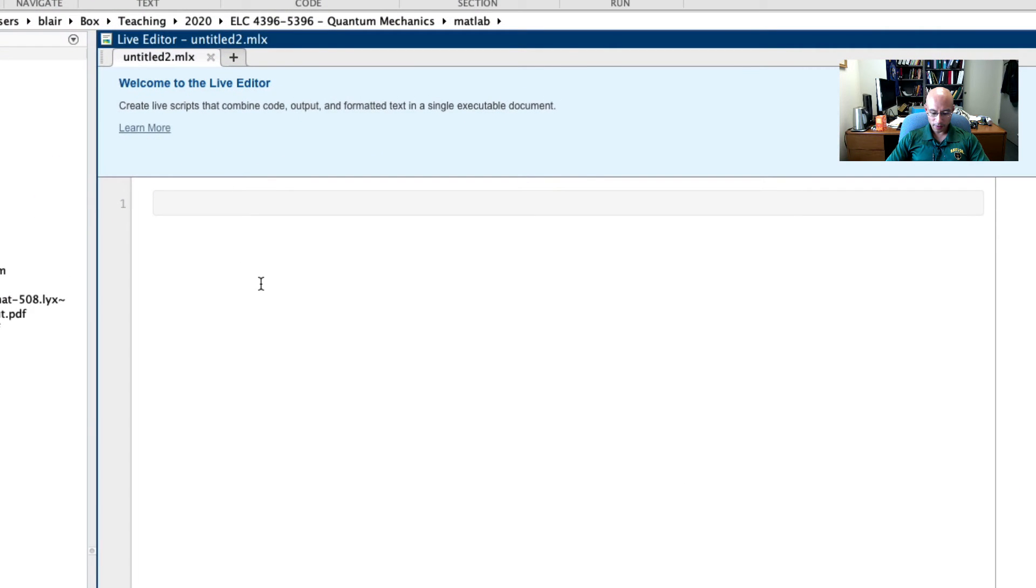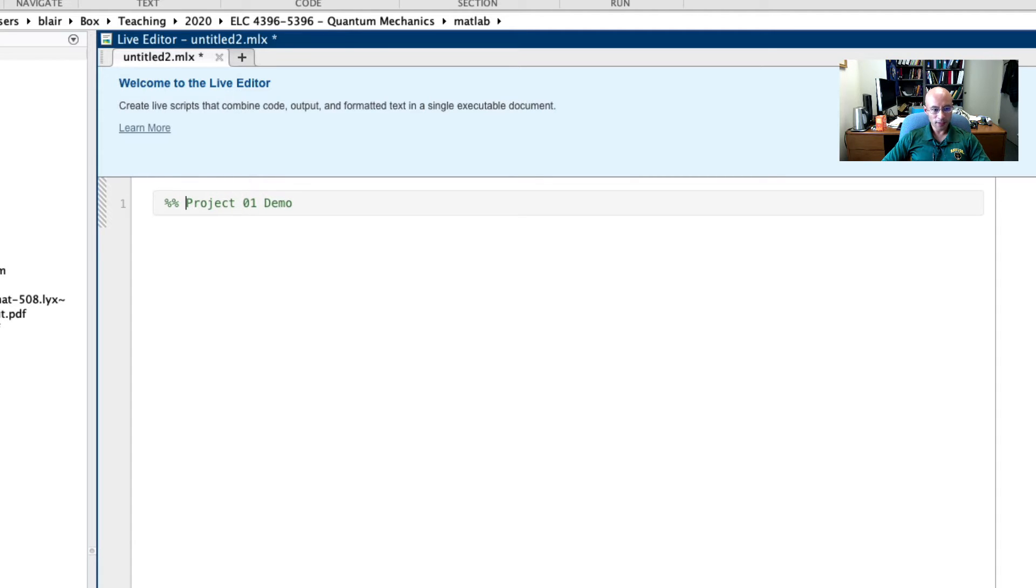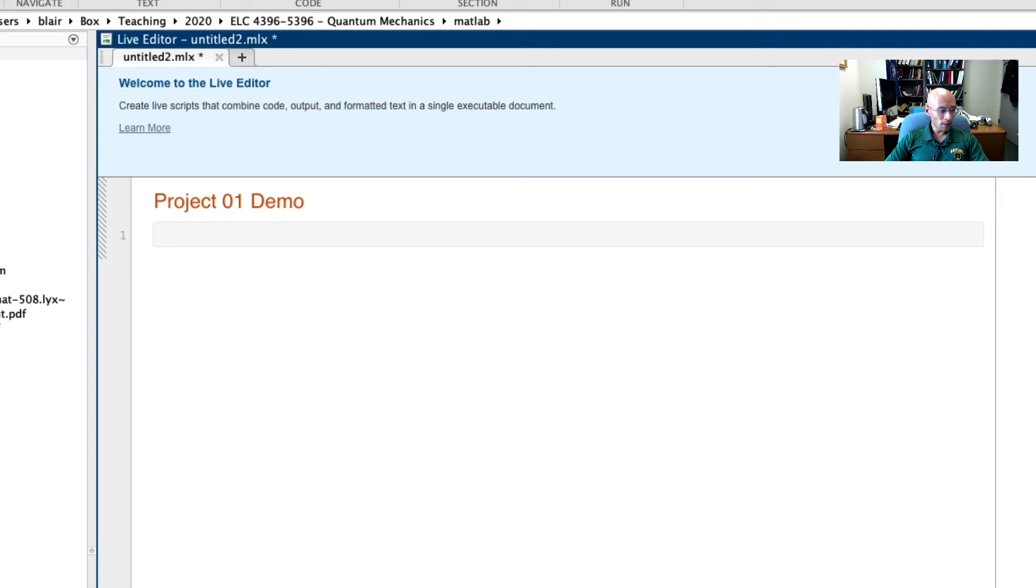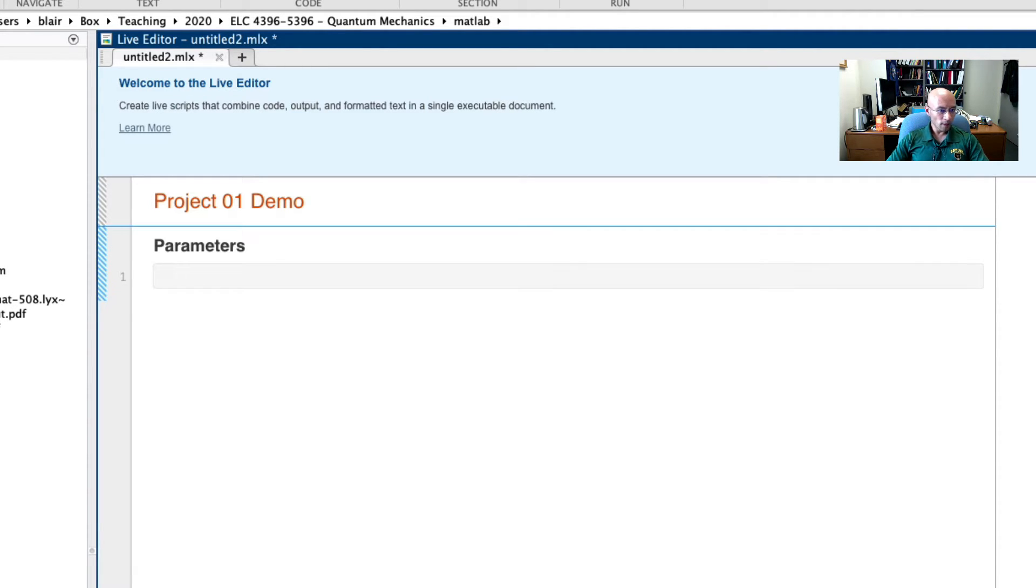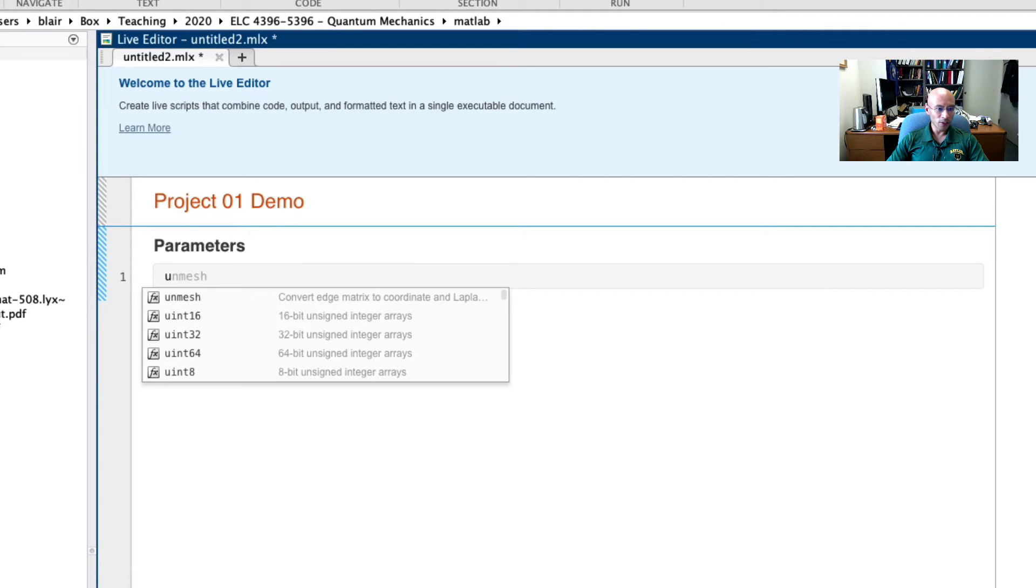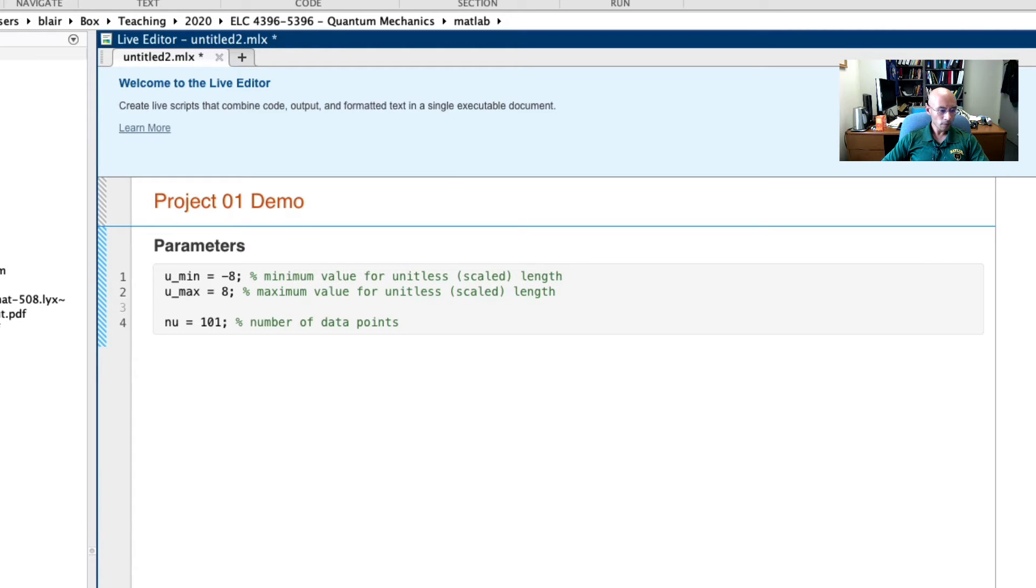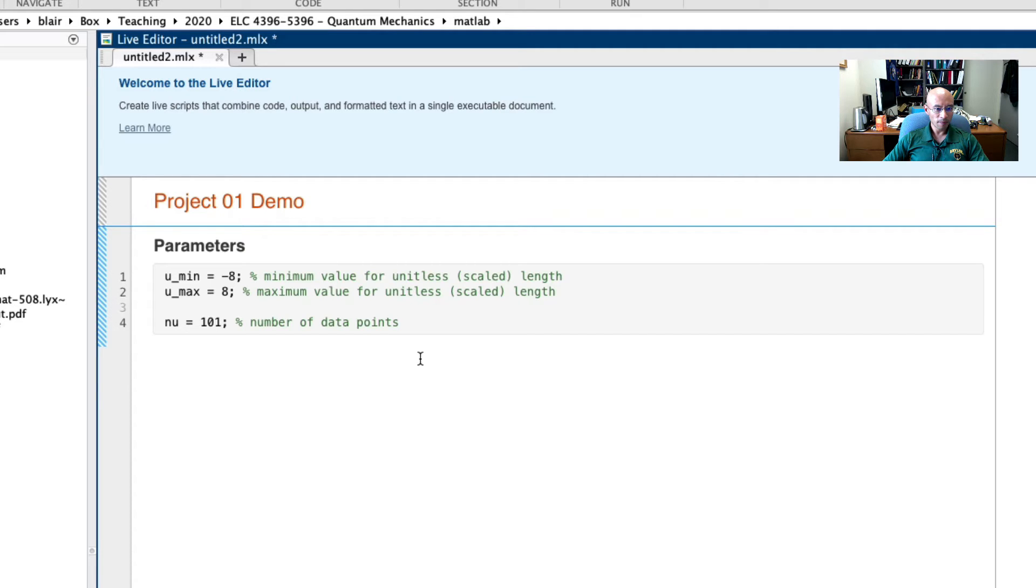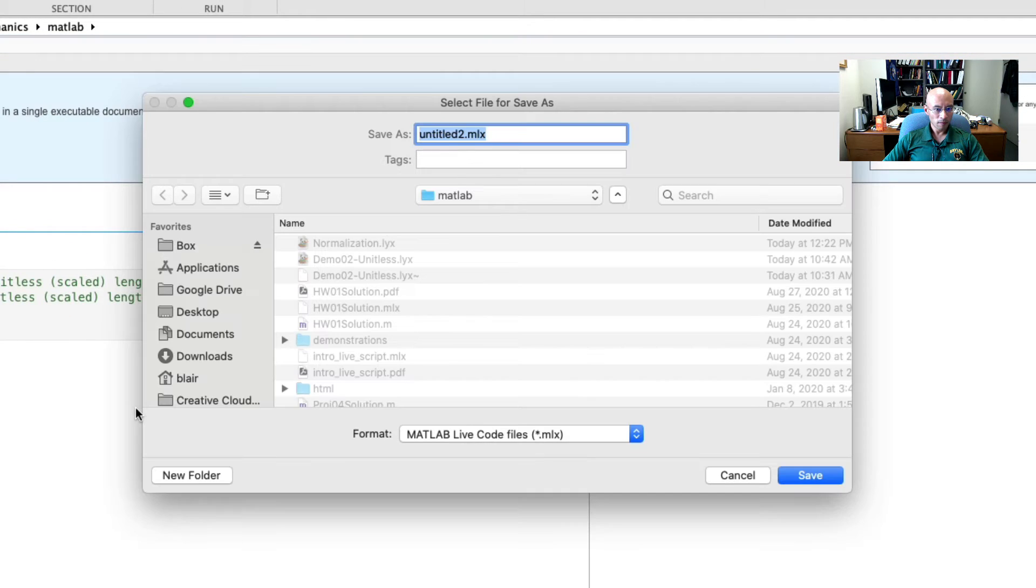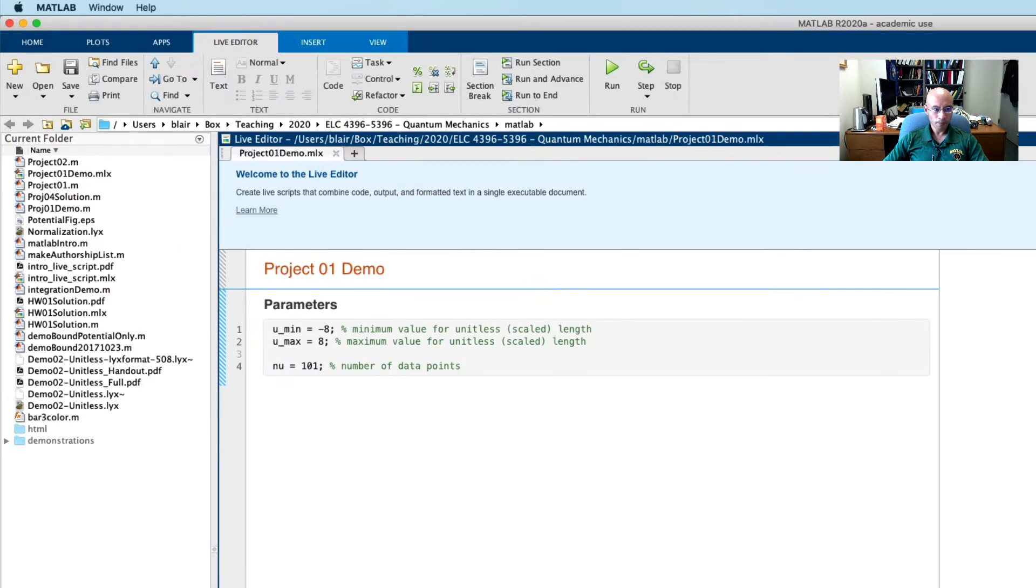I'm going to call it project1demo. If I put here 2% signs and then enter, it becomes a title for us. I will add a section called parameters. We're going to be working in a unitless variable. Hopefully you've already seen the discussion I gave you on unitless analysis. So our unitless variable is going to be u, and I'm going to set a minimum value. And we're going to be working with 101 u-points. So I've made some parameters, briefly I'm going to save this file. And we'll run it just to make sure it works.